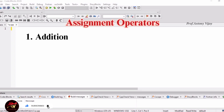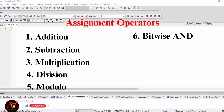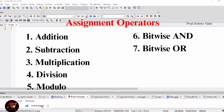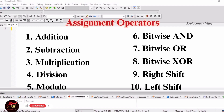The 10 types are: addition assignment operator, subtraction assignment operator, multiplication assignment operator, division assignment operator, modulo assignment operator, bitwise AND assignment operator, bitwise OR assignment operator, bitwise XOR assignment operator, right shift assignment operator, and left shift assignment operator. The first 5 types are arithmetic operators, which we will repeat. The remaining 5 types are very important, so we need to be careful.